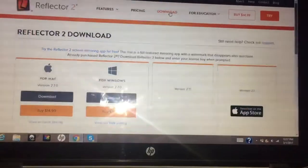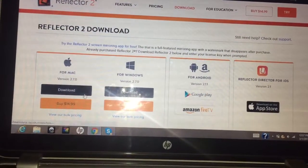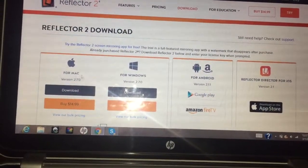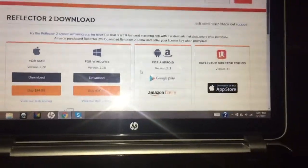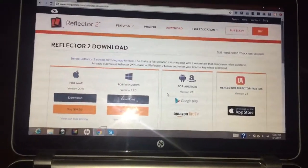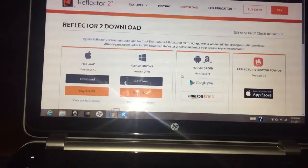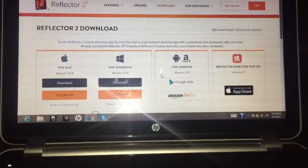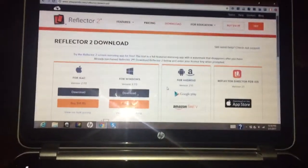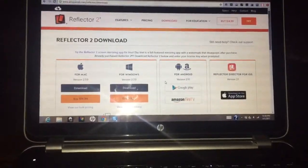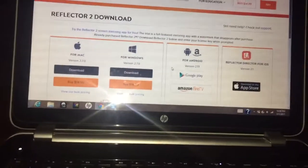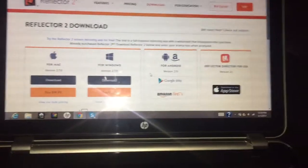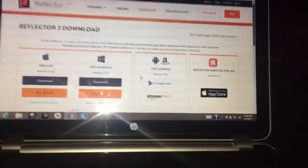Once you see download for Mac or for Windows, it depends on what kind of laptop you have. For me, I have Windows, so I have to download the one for Windows.